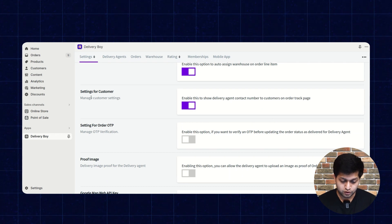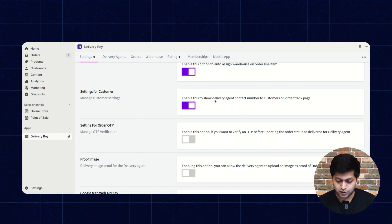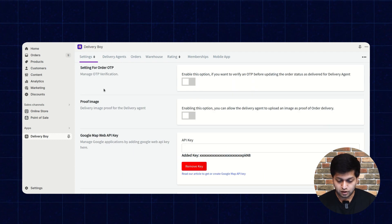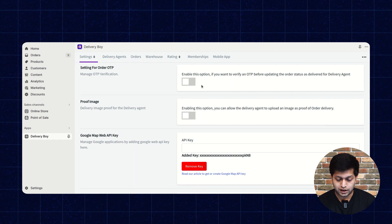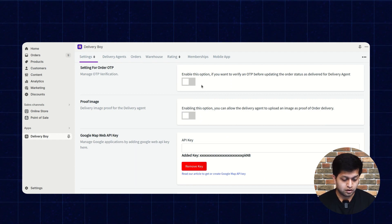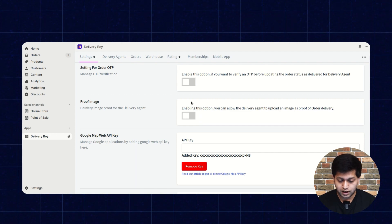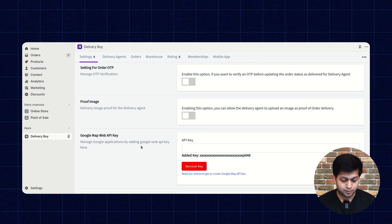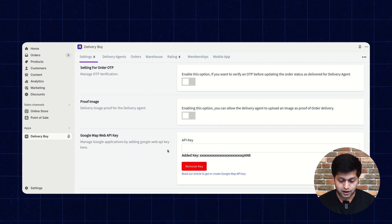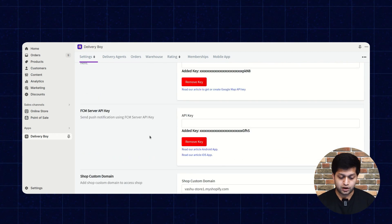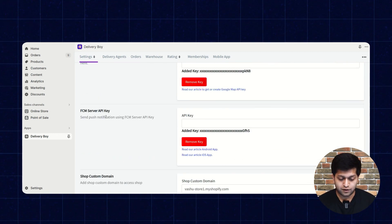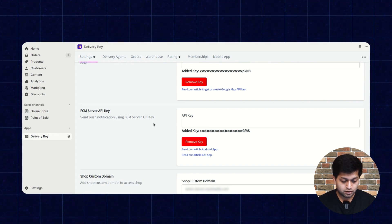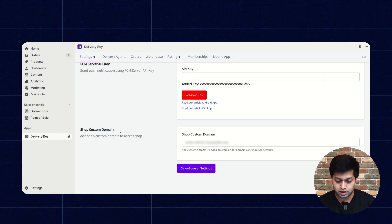The next setting is for the customer. This configuration shows the delivery agent's contact number to the customer on the order tracking page. If you do not want to receive an OTP from the customer at the time of delivery, you can disable that. For proof image — if you do not want to receive a proof image of delivery from the customer — you can disable this as well. You also need to enter the Google Maps Web API key here. The next one is the FCM server API key, which is used to send push notifications and is only for the mobile app. You can also add a custom domain and save the general settings.